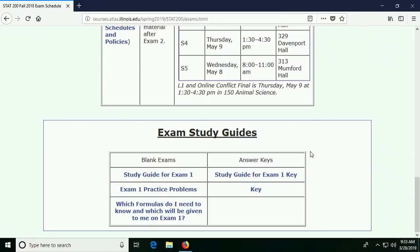The first page of it tells you what formulas you are going to get — which is just a few of them — and what formulas you need to know. Any questions before we start? I'm getting to know your faces, so that's good. Any questions at all about the exam or anything before we get going? Okay, let's go then.